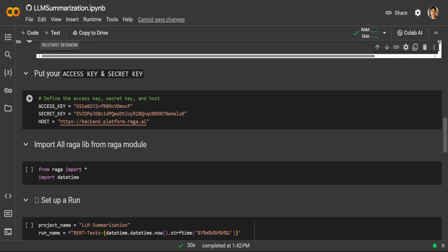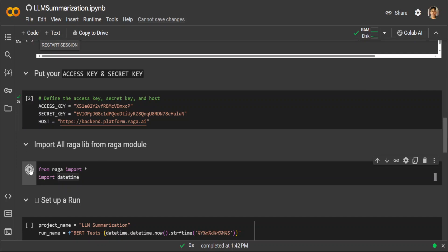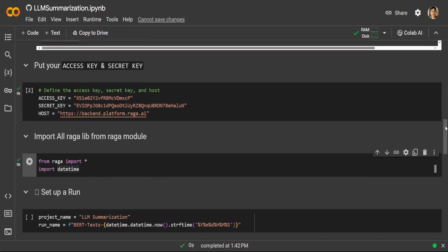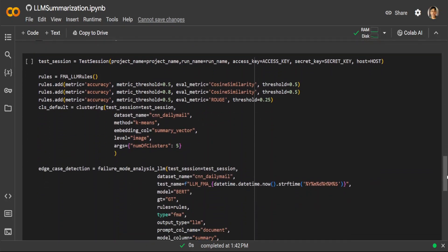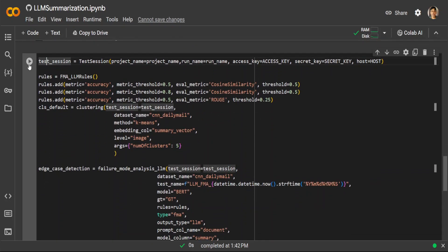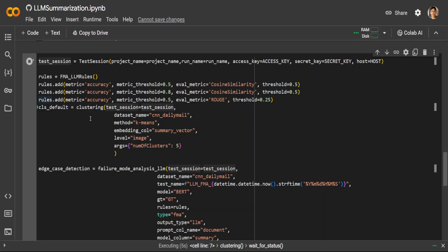That is done. Now let me specify these environment variables. Import the Raga module. That is also done. Let's set up the run. The project was LLM summarization. Now this is the code where they are using the test session with the project name and run keys, and then these are a few of the rules they are adding with the matrices. These are quite similar ones like cosine similarity, ROUGE, and a few others.